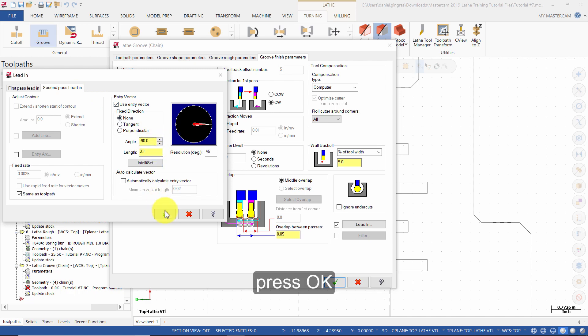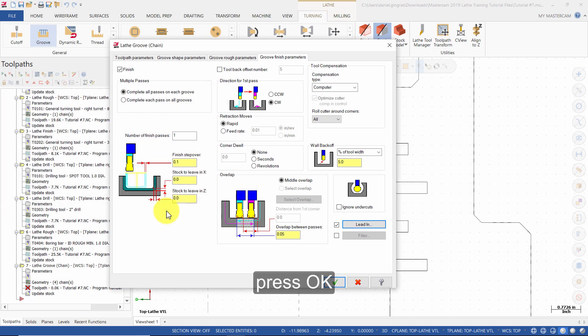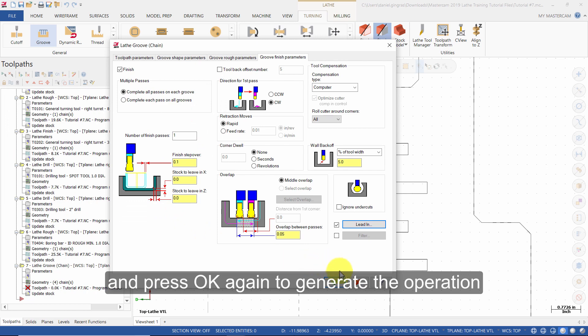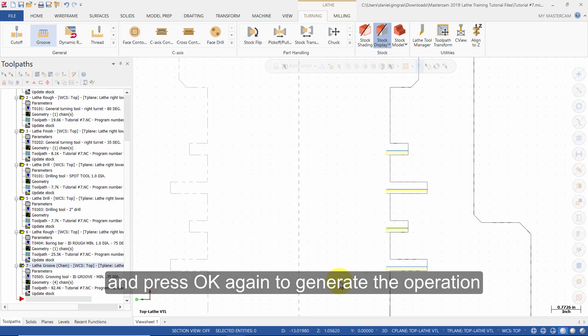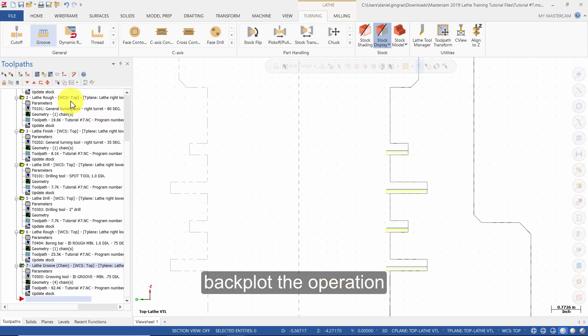Press OK and press OK again to generate the operation. Back plot the operation.